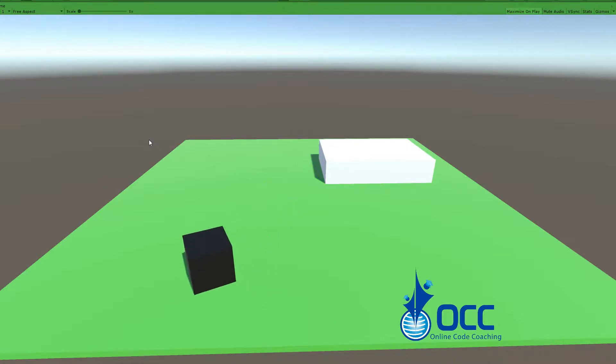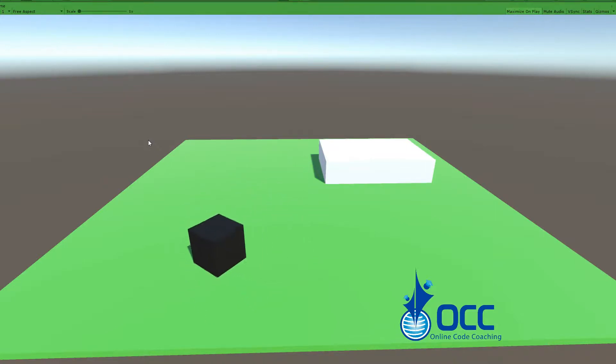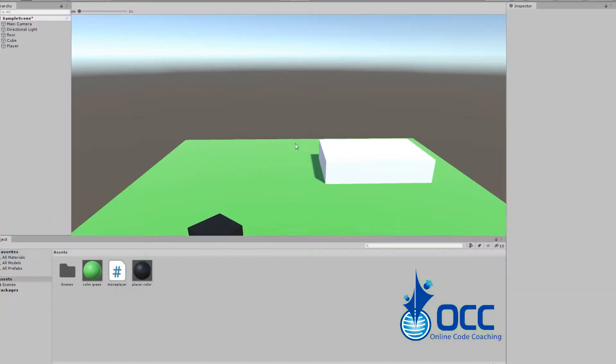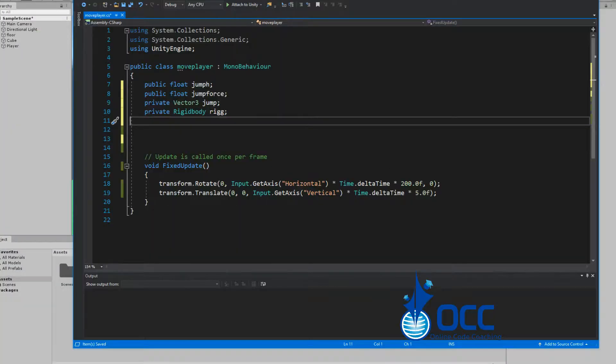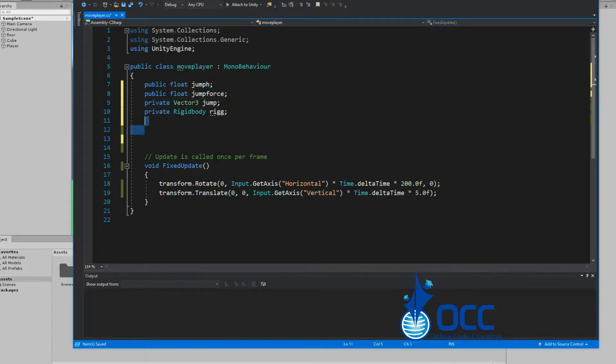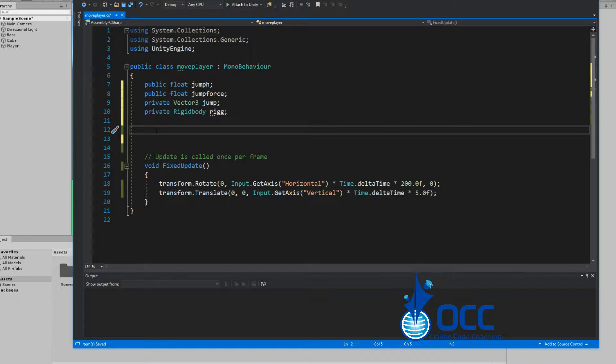Heading back to the code, we've created four variables: a float for jump which is public, a float for jump force which is also public, a vector3 which I call jump, and a rigidbody which I called ridge.